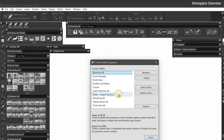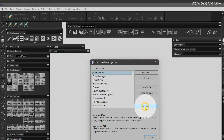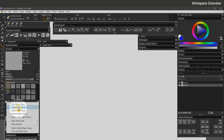If you want to move my custom brush palettes into your own workspace, you can import the box files. The same goes for any custom media I have created, like papers, gradients, and flow maps.